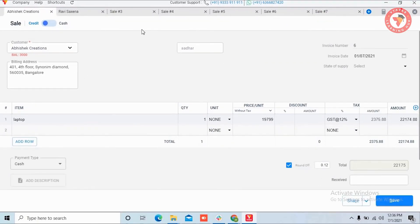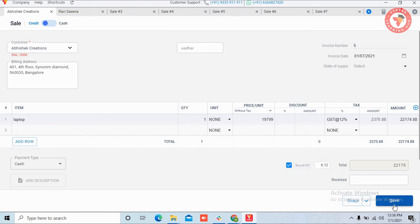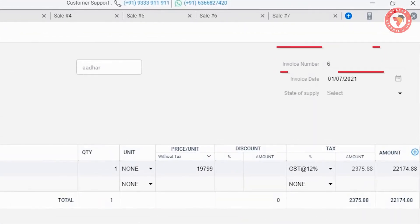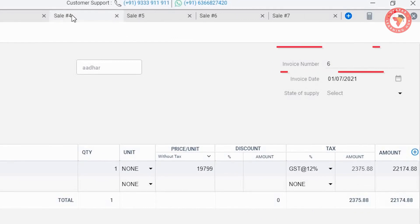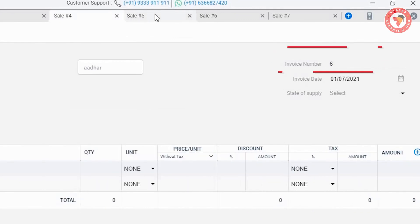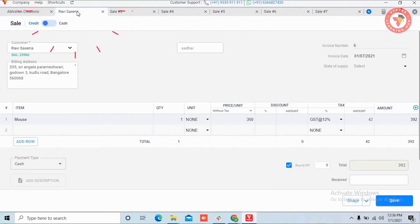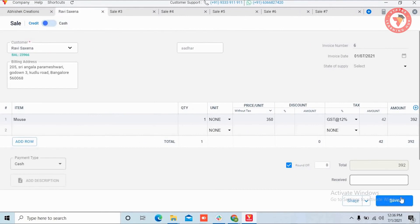Most importantly, we want to tell you that the sequence in which you save invoices determines the invoice number sequence. Here you can see in all the tabs the invoice number is the same - invoice number 6. Now suppose we are saving Ravi's invoice.